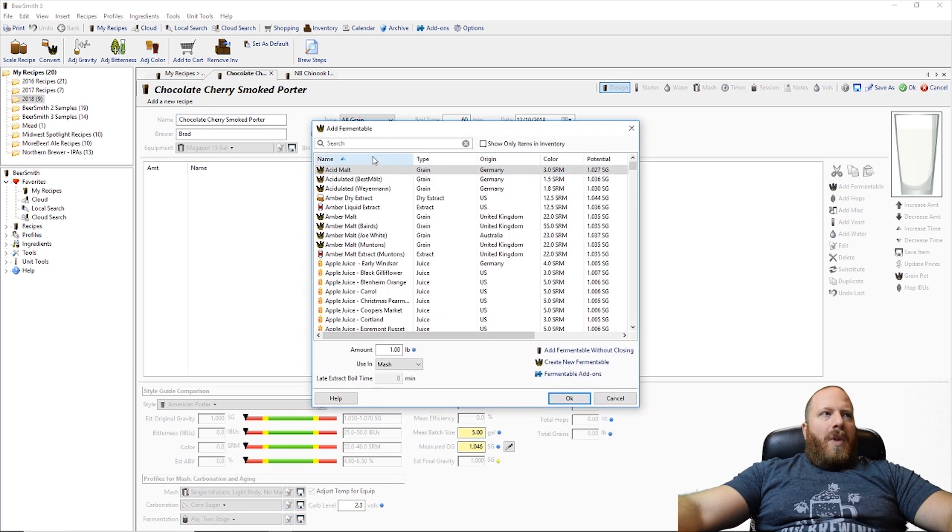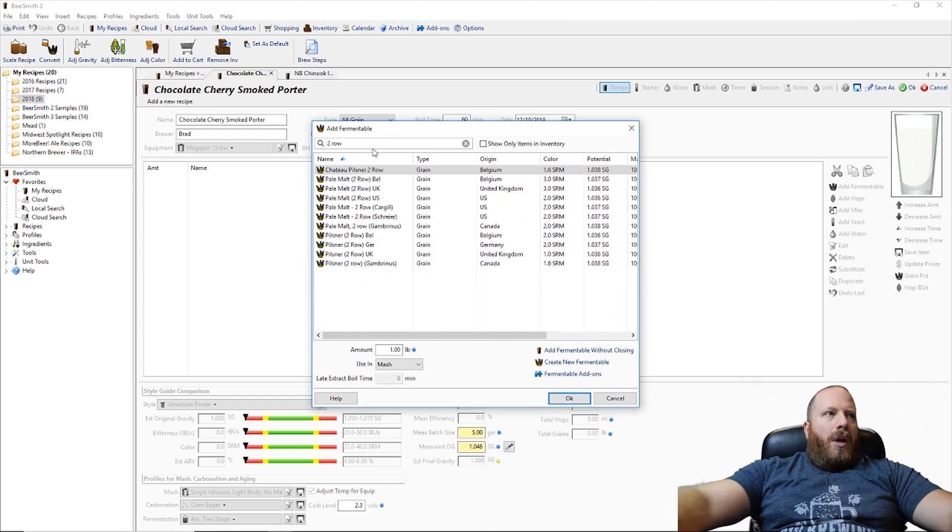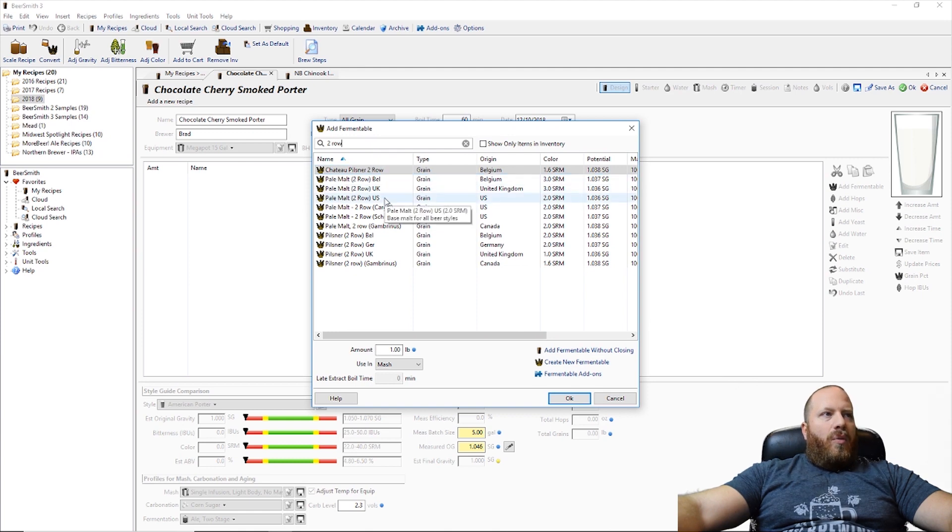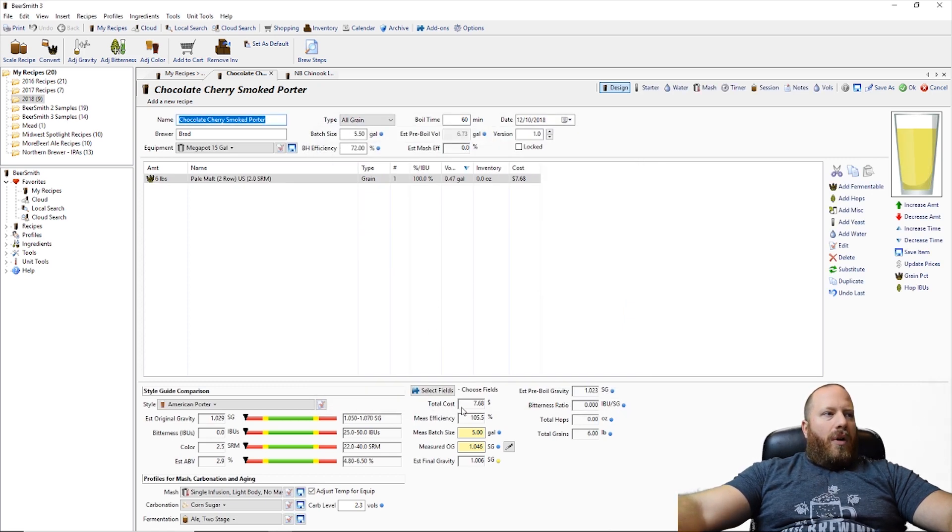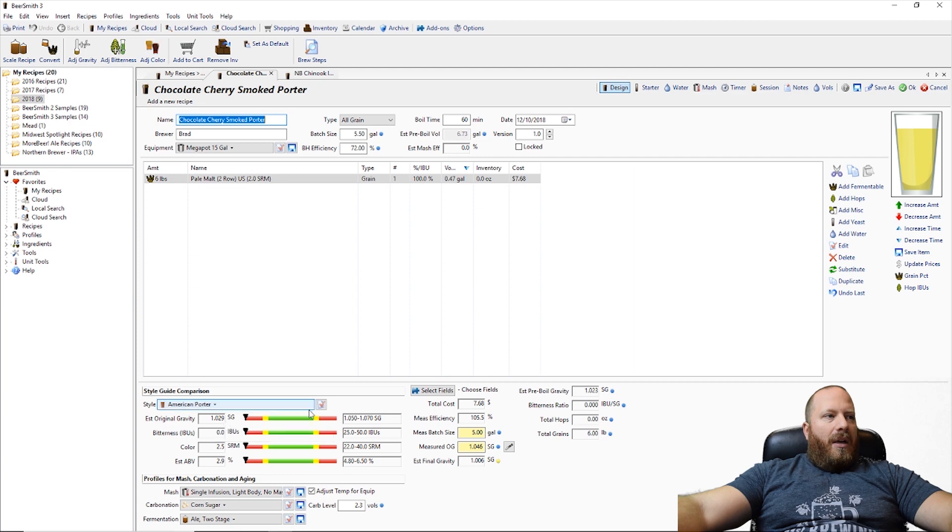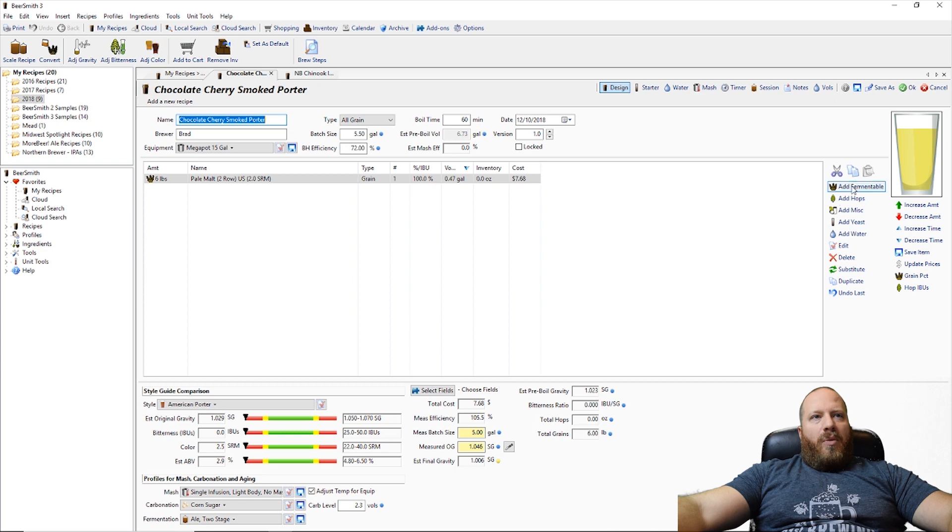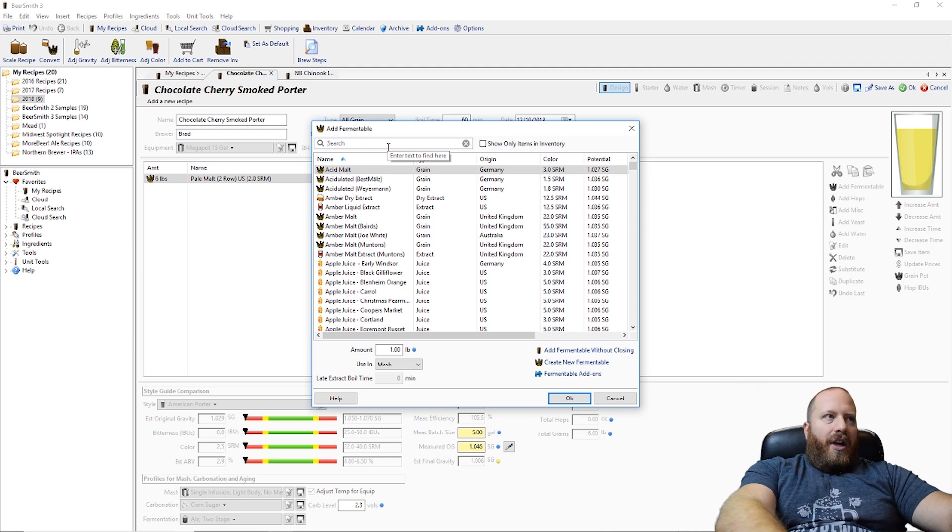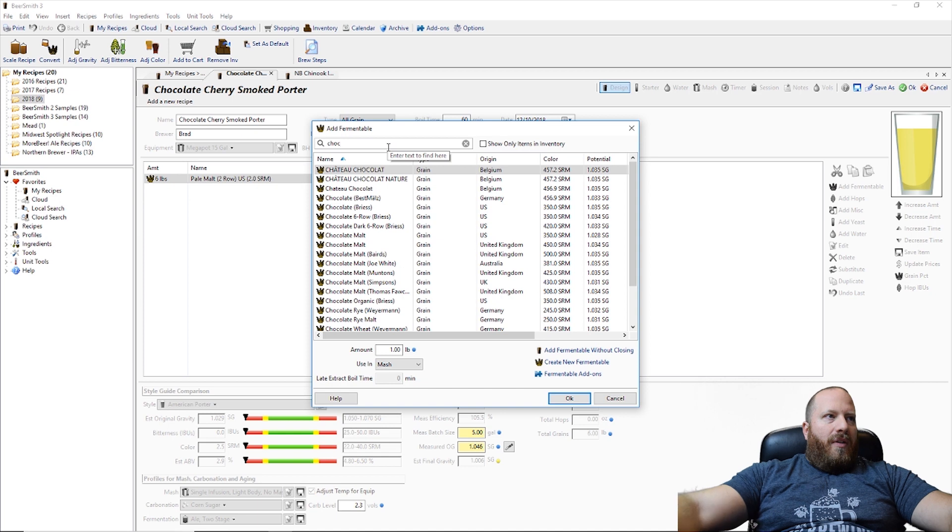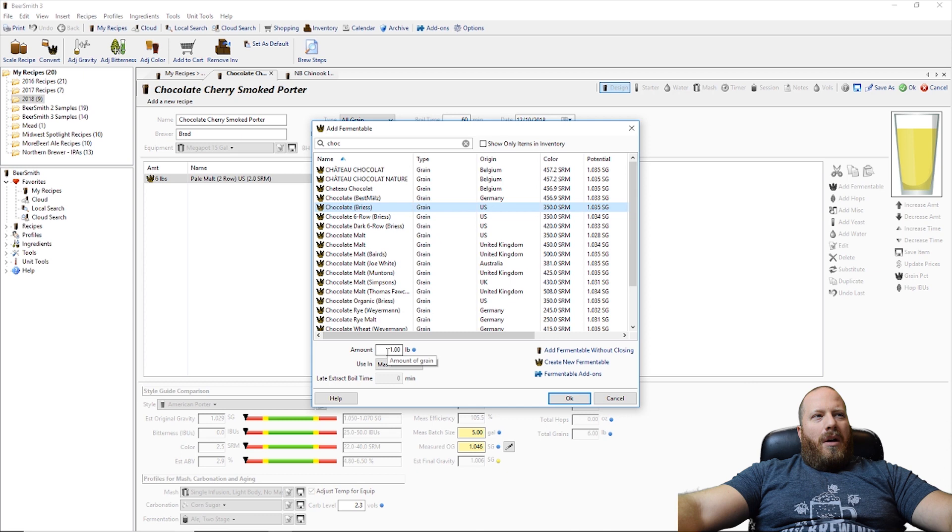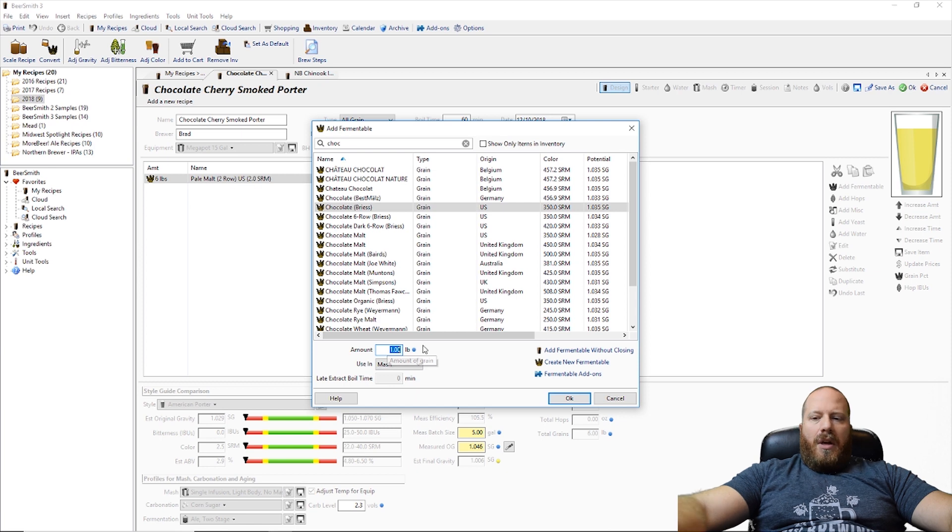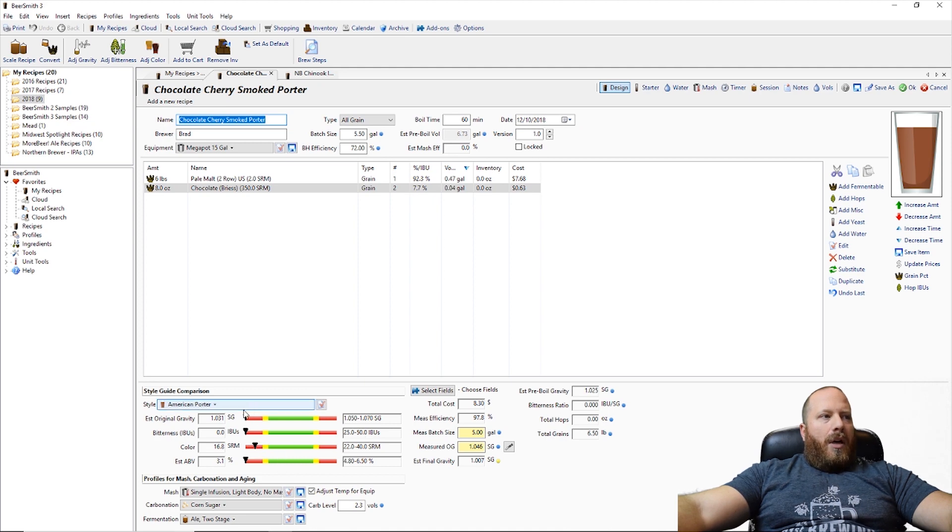To me obviously we are going to use two row. We'll just go with US two row. Let's just go six pounds and see what that brings out for us. So that does start us out with a 1.029 which obviously that's not enough but to me I would say we would probably want some chocolate malts in here if we are going to make a chocolate cherry. So let's go ahead and put some chocolate. Let's go 0.5 pounds and see what that does. So our color is starting to come up. Our gravity is still low.